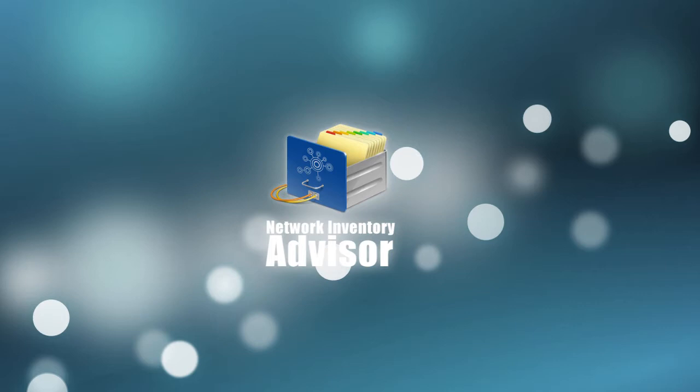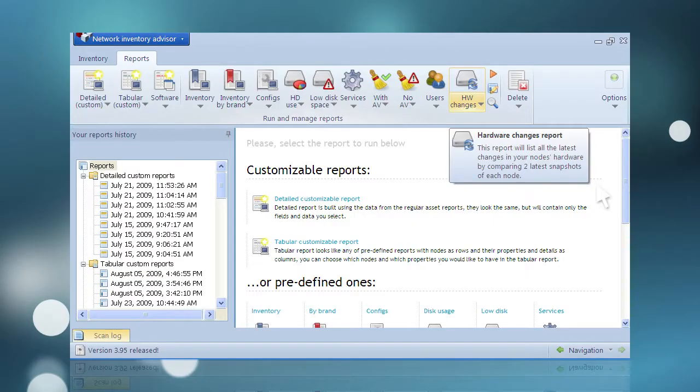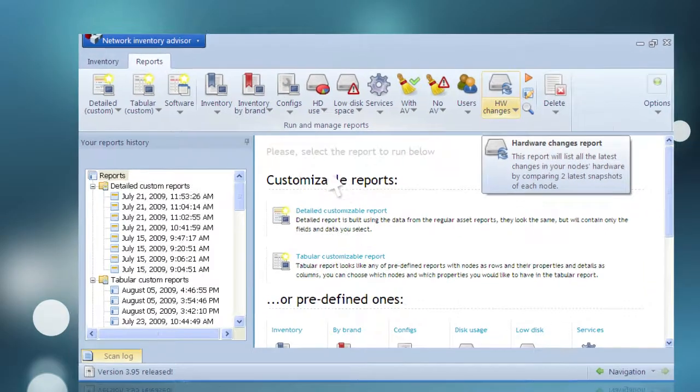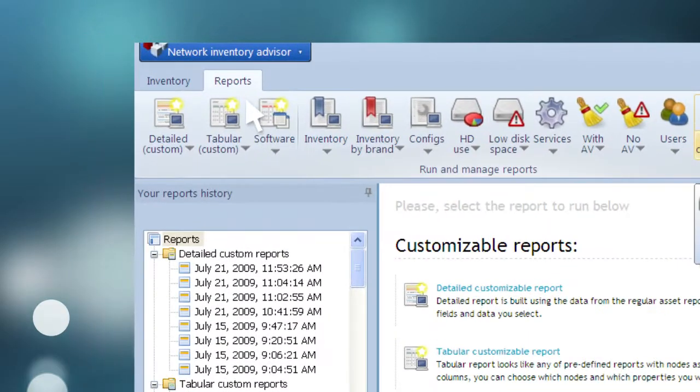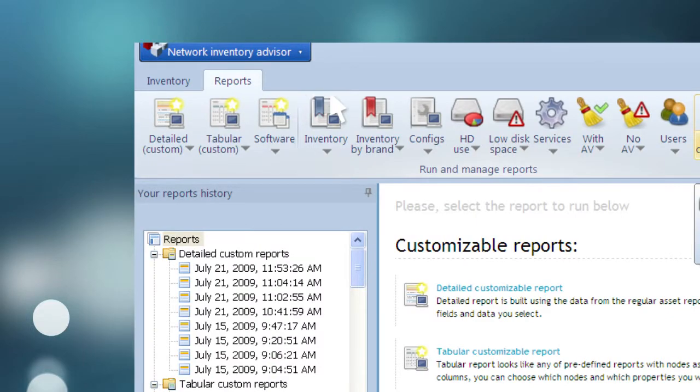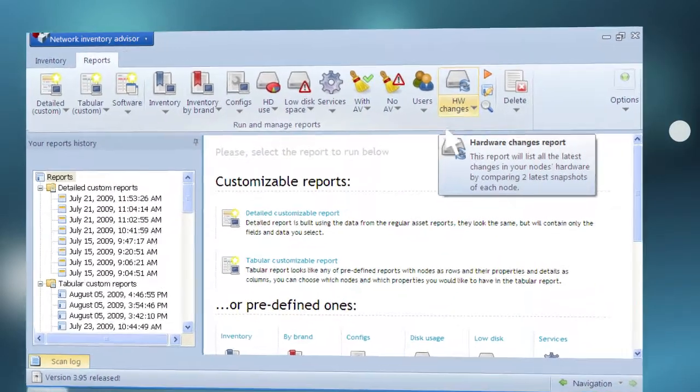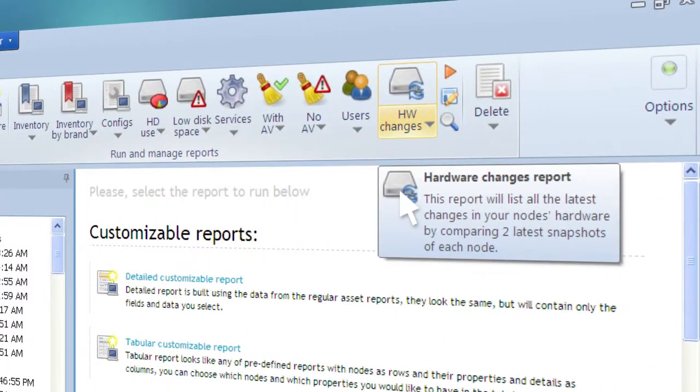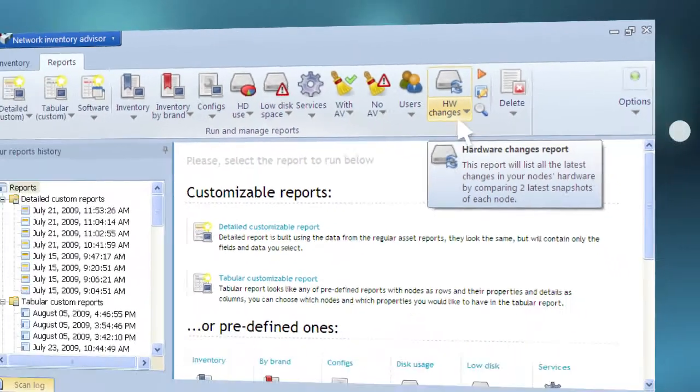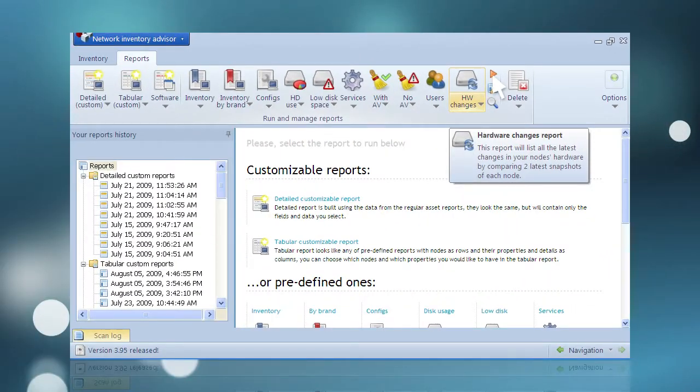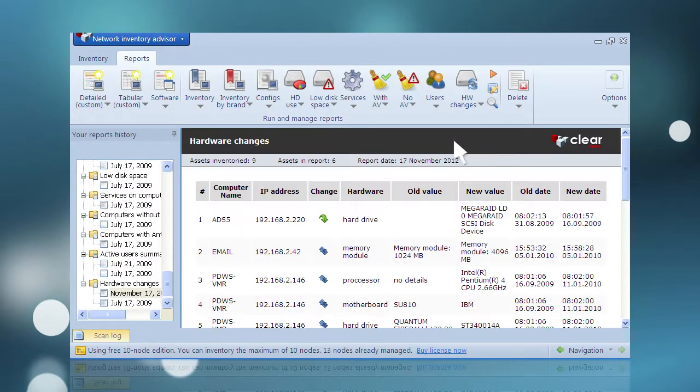This feature is available on the menu ribbon under the Reports tab of the main interface. A scan will be performed and any changes in hardware configuration since the previous report will be displayed.